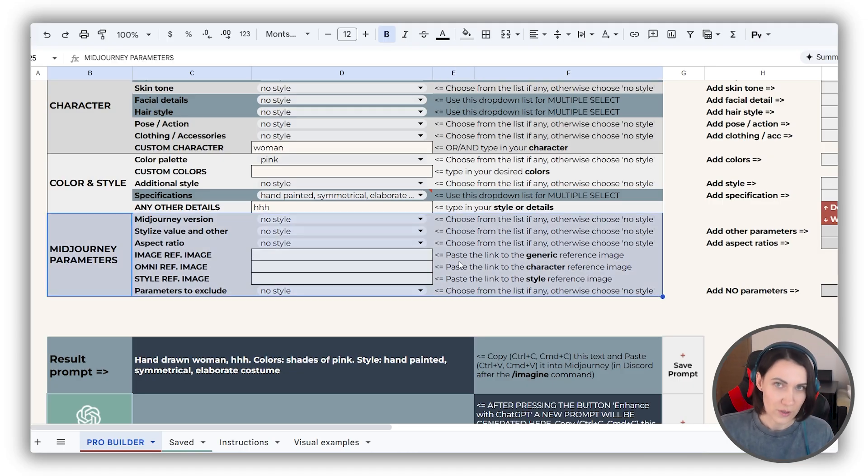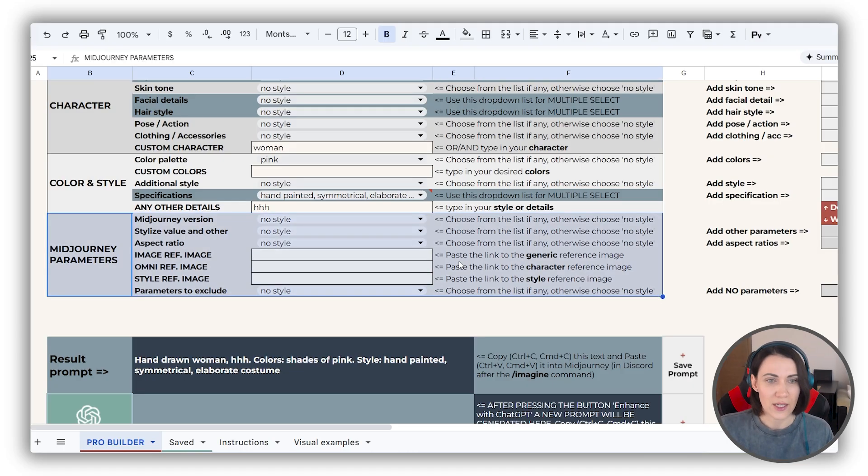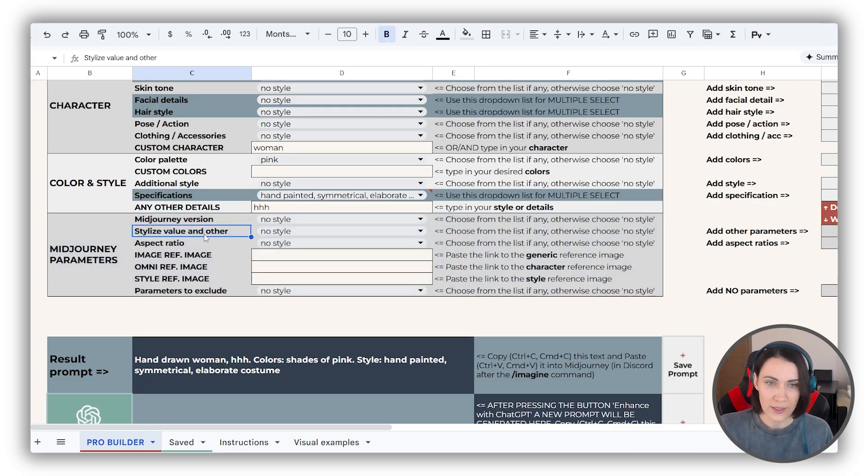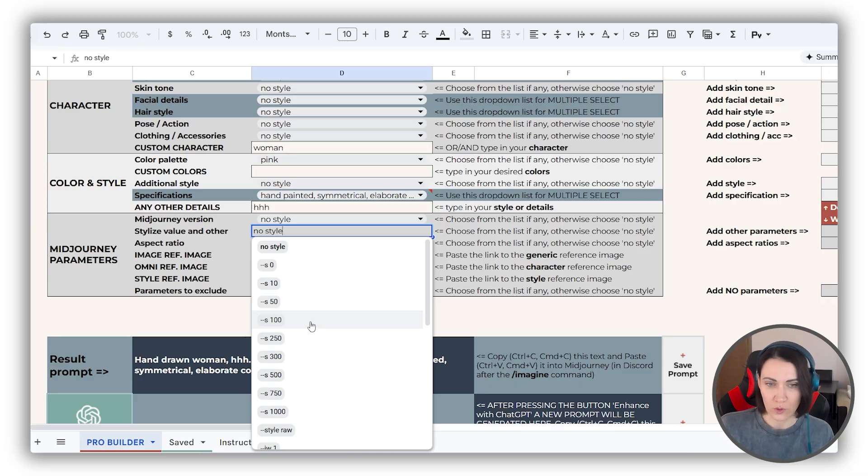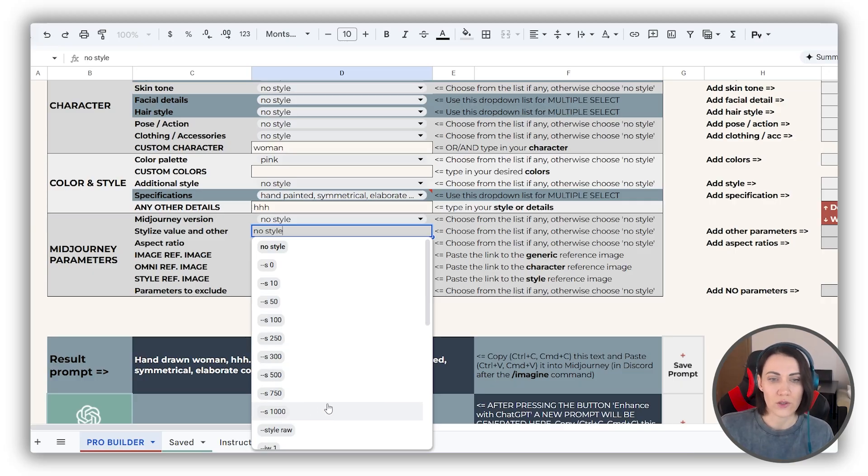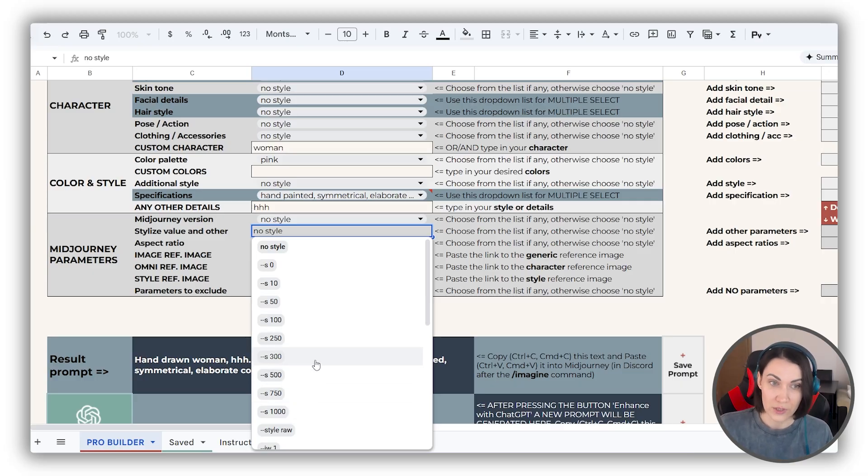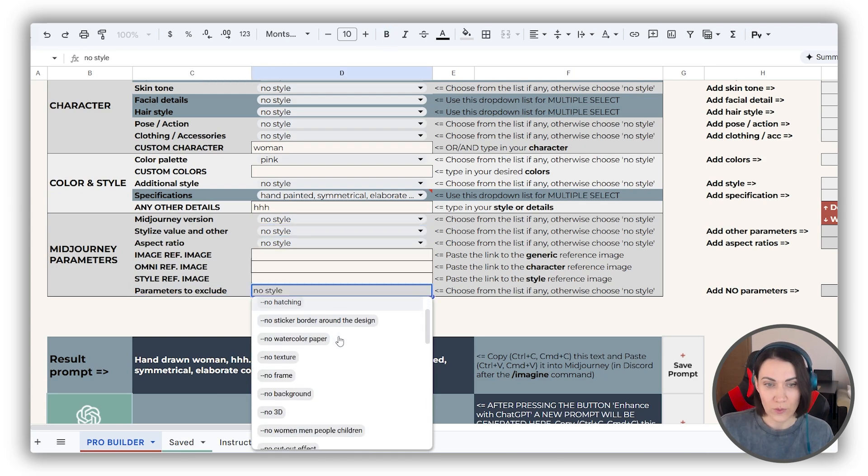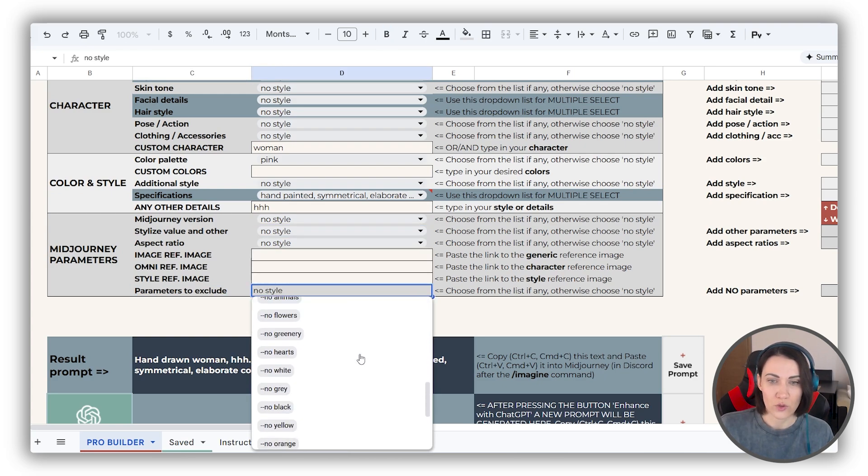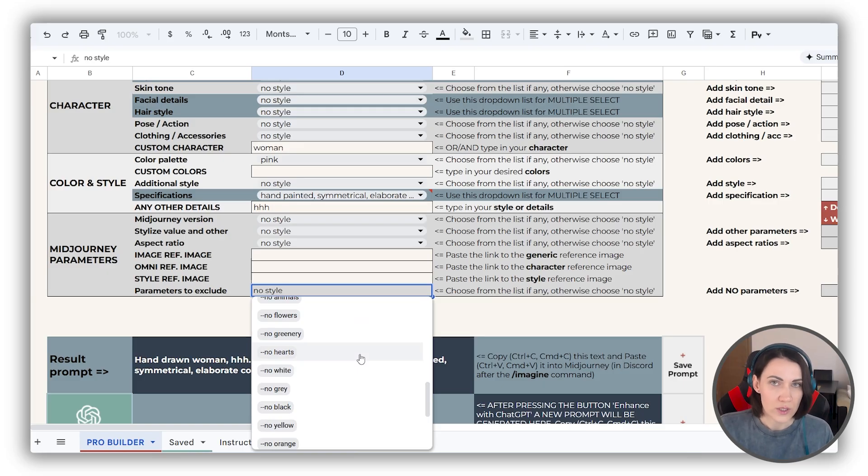Midjourney parameters. Of course, it's only for the Midjourney users, and I have only two things to say here. Increase the stylize value above the default 100 if you want to make your character more detailed or 3D. And also, don't skip the negative prompting, because it will allow you to exclude the unwanted details from your outcome image.